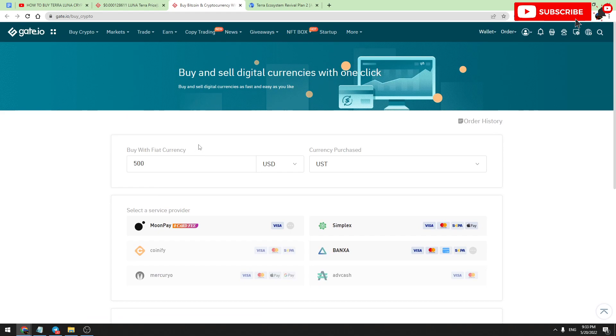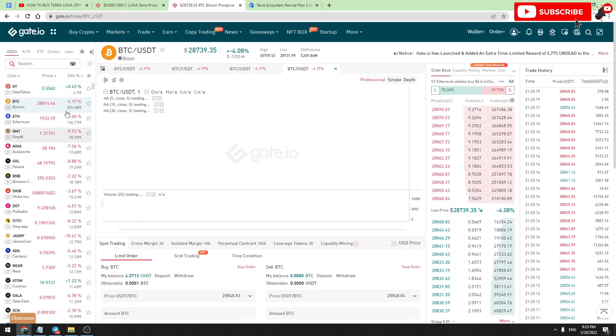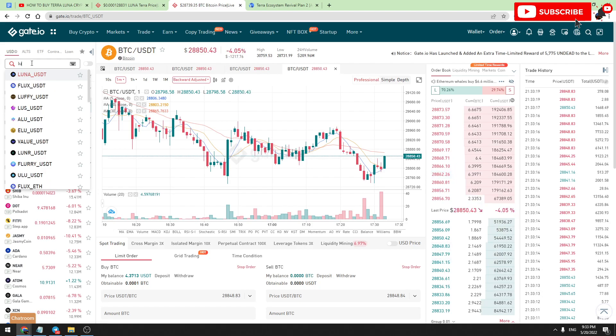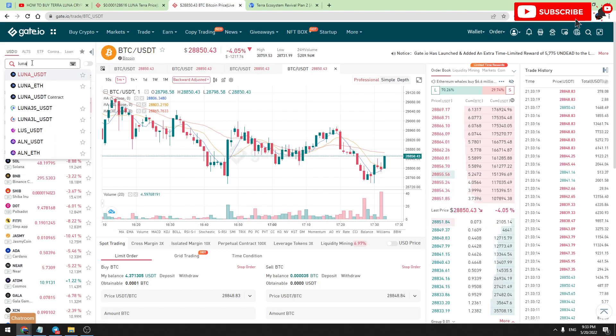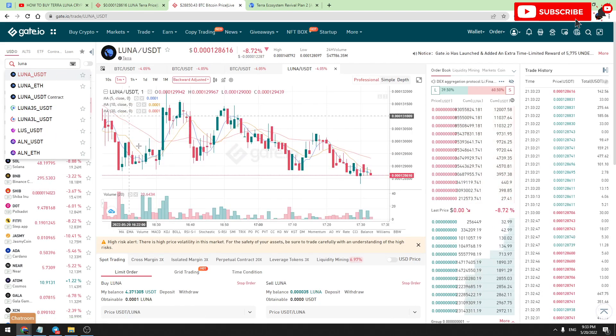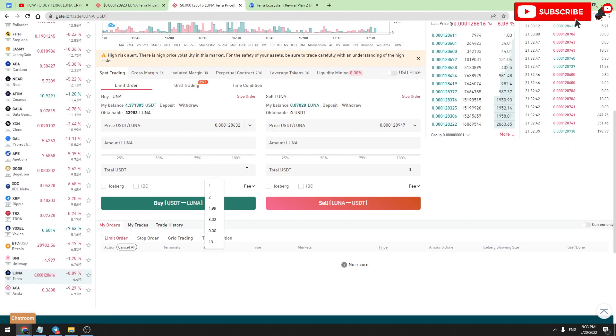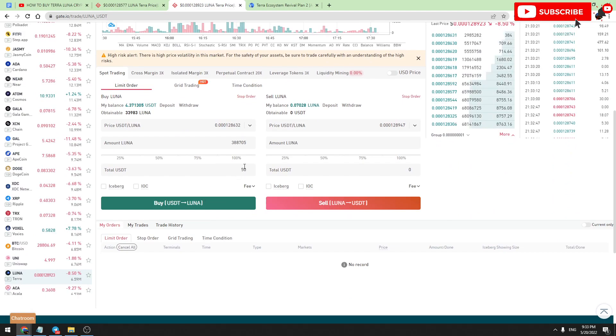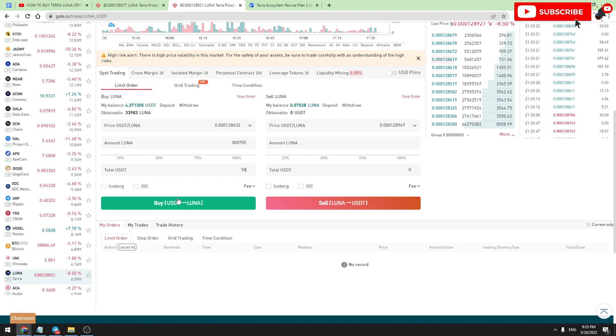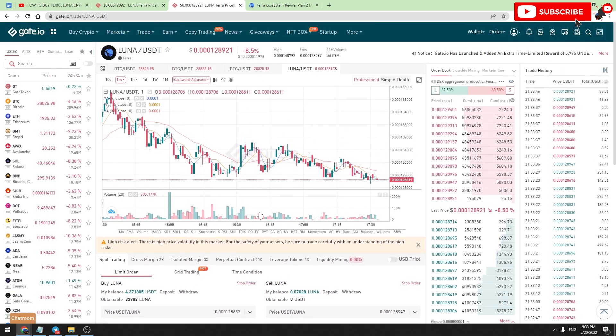To buy Terra Luna, you should go to Trade and click Spot Trading. Here's the search bar. Just type Luna and open Luna to USDT. In this gap, you should enter the amount of USDT you're going to pay. For example, you're going to pay 50 USDT. Enter the amount and click Buy. Enter your fund password and finalize the payment. After that, you will have Terra Luna in your wallet.